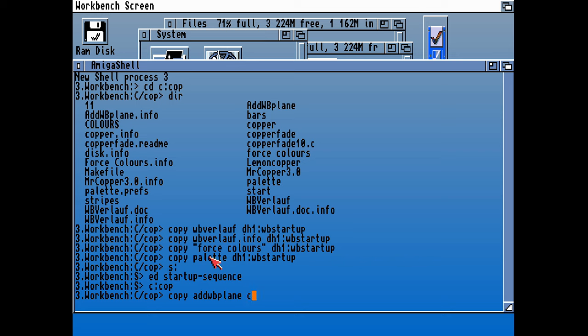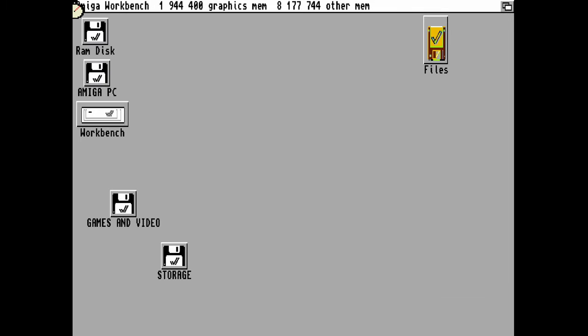We're now copying the Add WB Playing command into C on our workbench WB Startup. Let's reset that machine and let's see what happens.